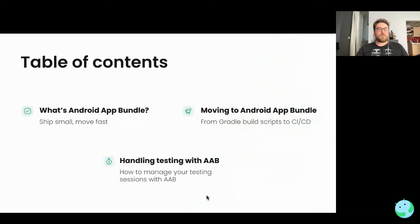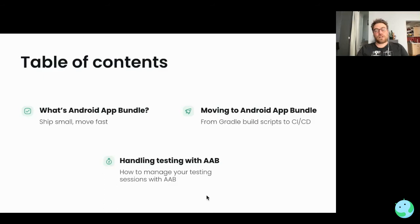What's up for today? We'll cover Android App Bundle — what it looks like and what it really is, how we can ship small and move fast. Then I'll take you through the journey of Android App Bundle from the Gradle script you can add to your Gradle build, through your CI/CD, and finish with how you can handle testing with Android App Bundle, since you cannot directly install an AAB on your device.